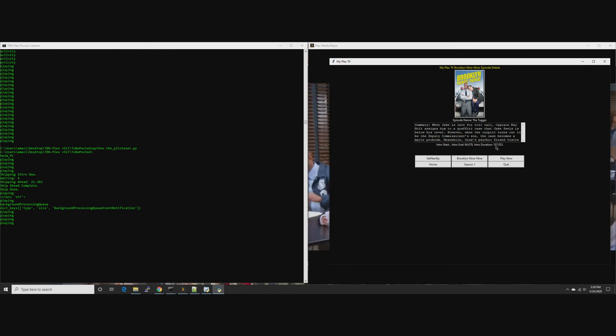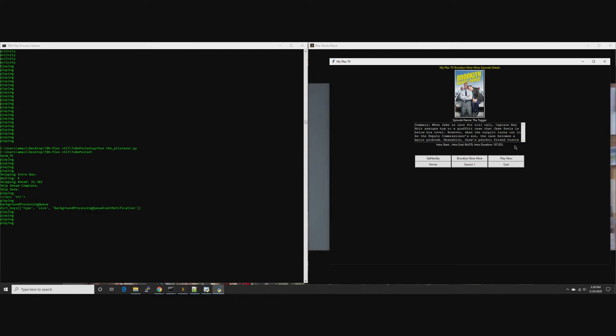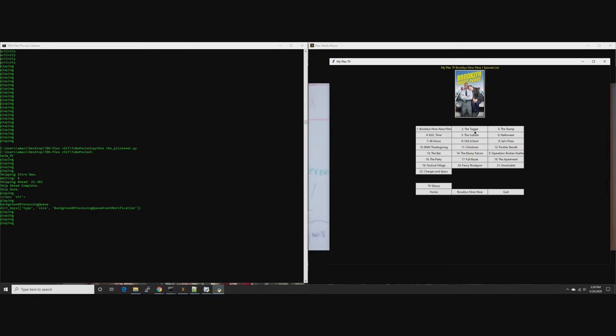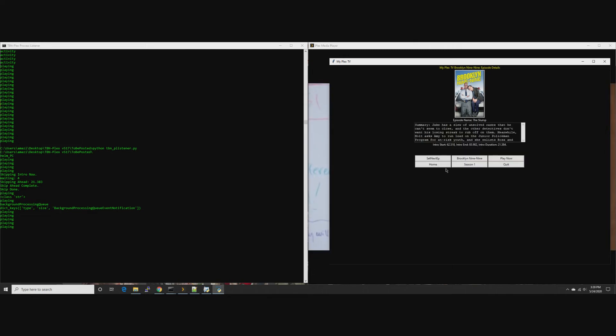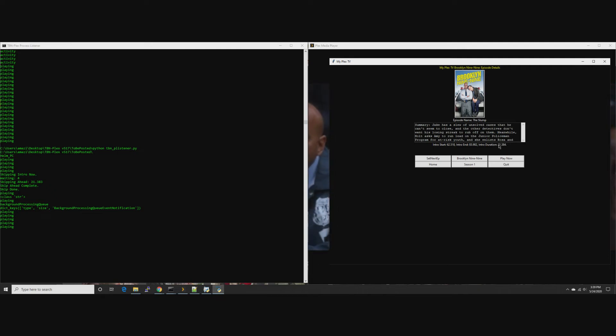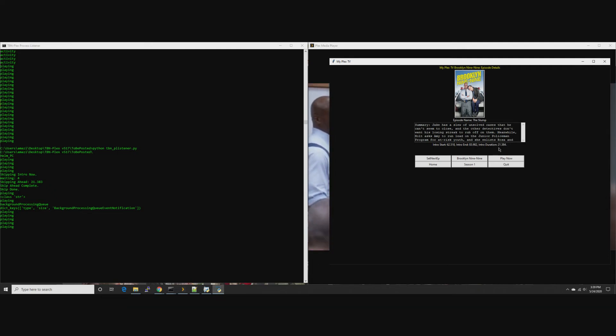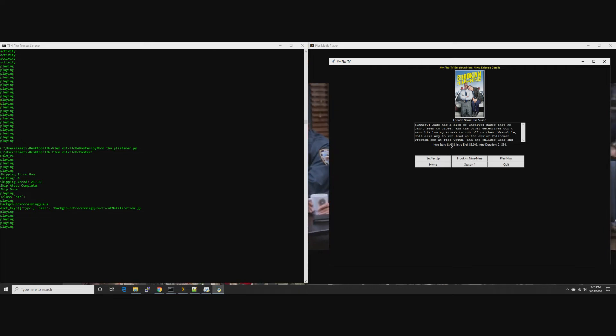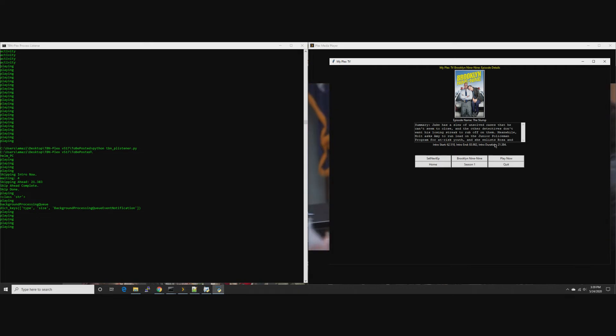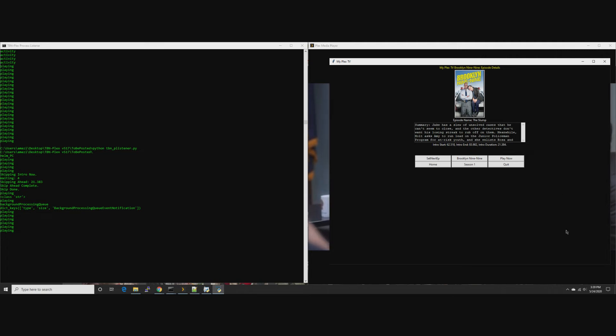Once you know where the intro starts, 62 seconds in, as soon as you hit that point, skip ahead 21 seconds, which is what their skip intro button does. And voila, you have auto intro skipping.